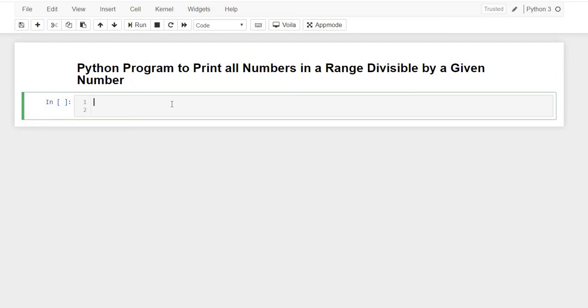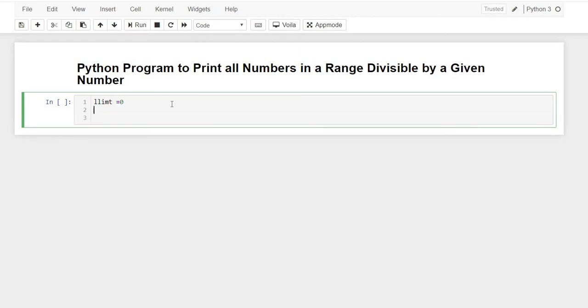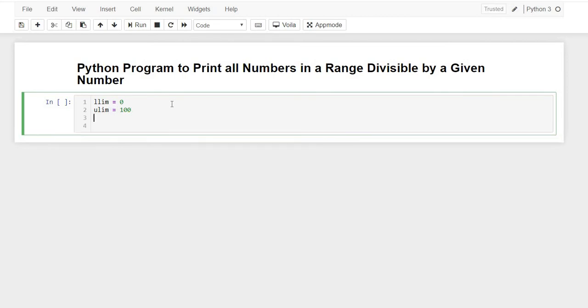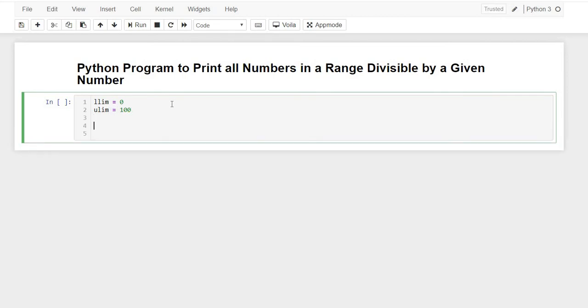We'll write lower_limit as 0 and upper_limit as 100. And let's say we want to find the numbers divisible by 5 or 6, anything. We'll take 6.